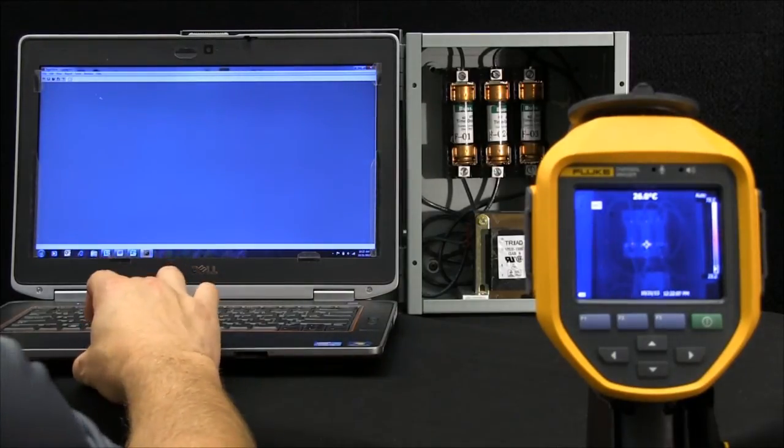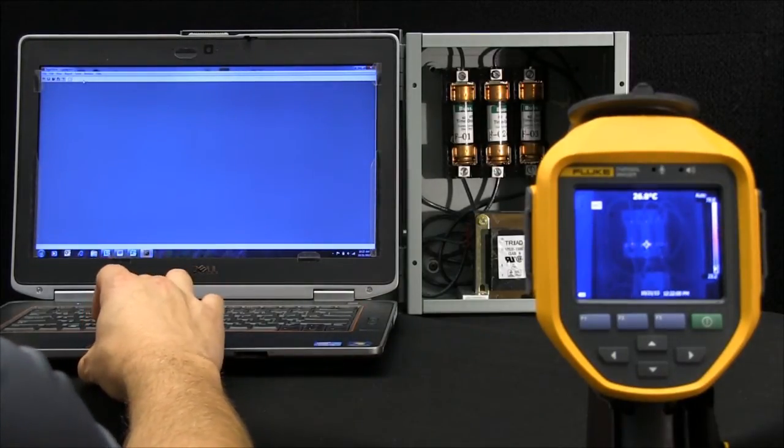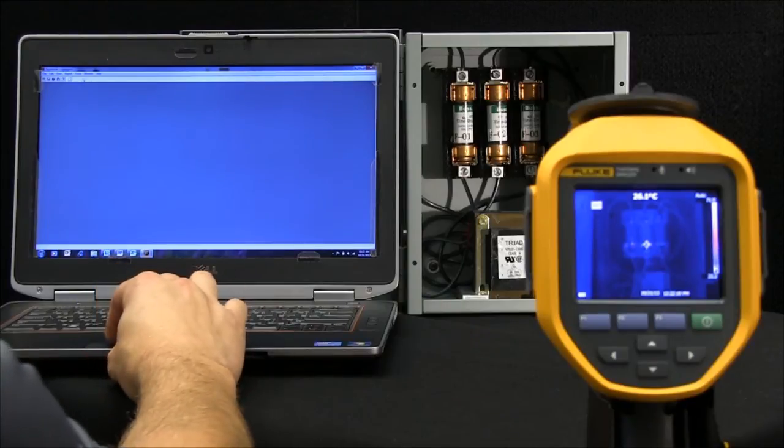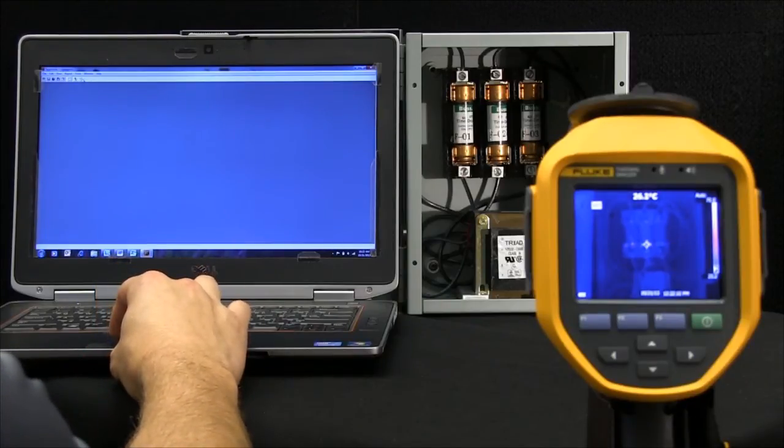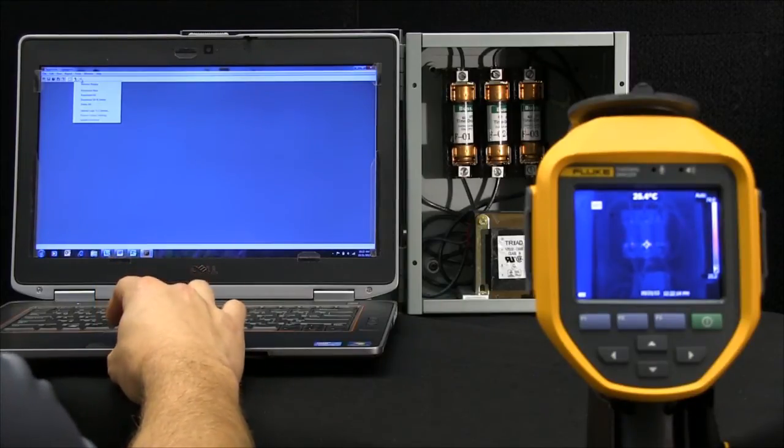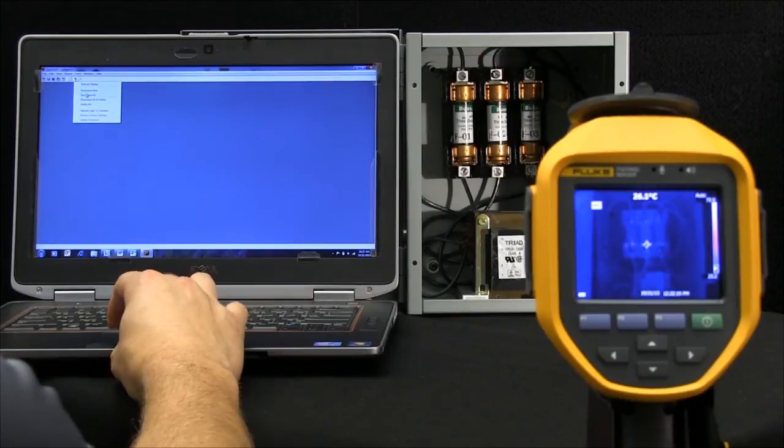You'll see an icon pop up in the upper left portion of the screen confirming we've made communication, and now we can work within this.